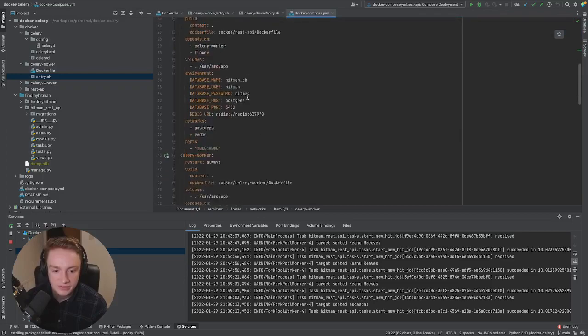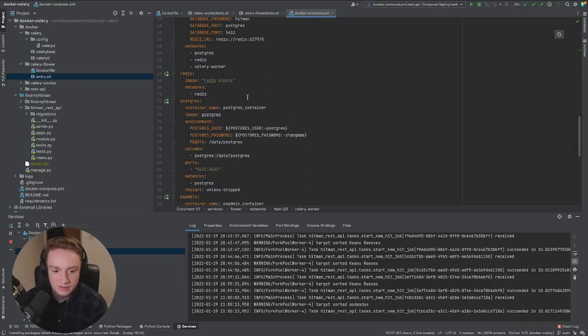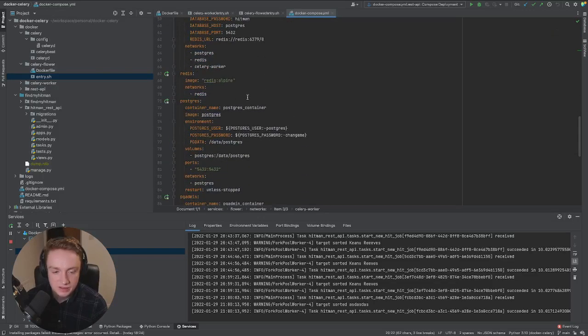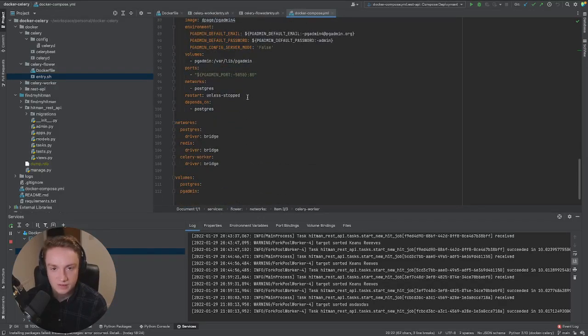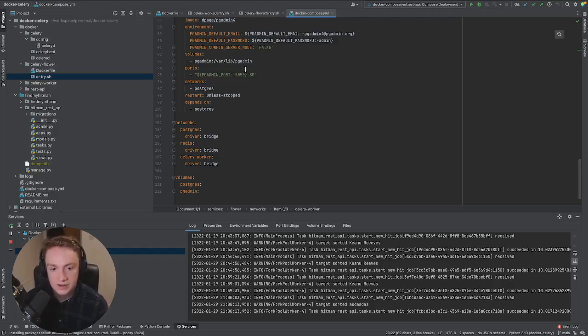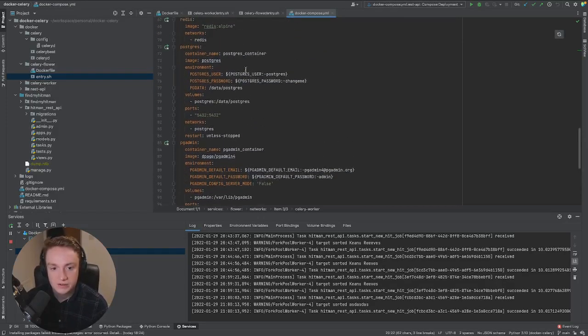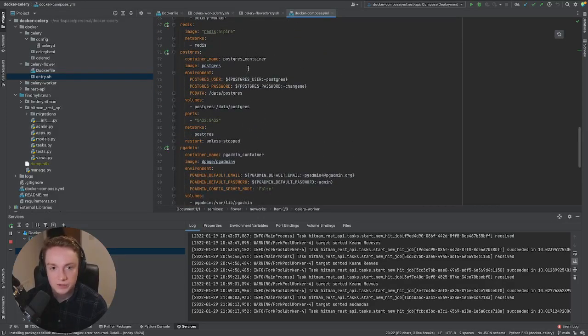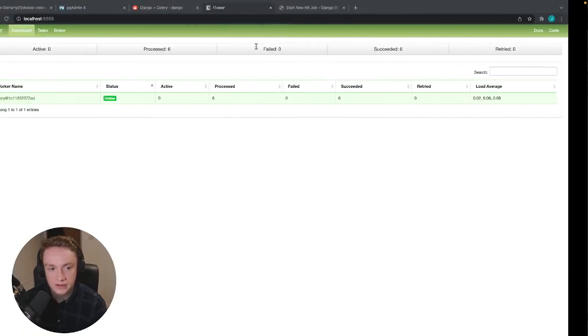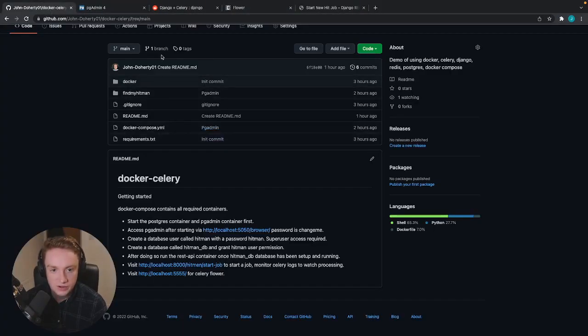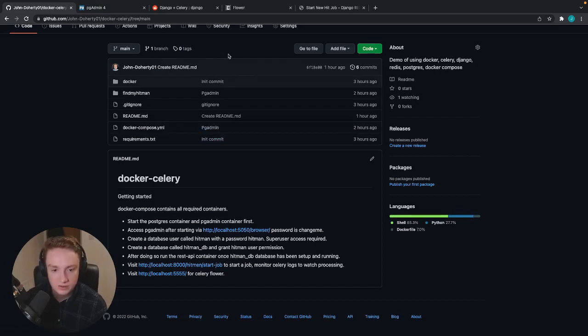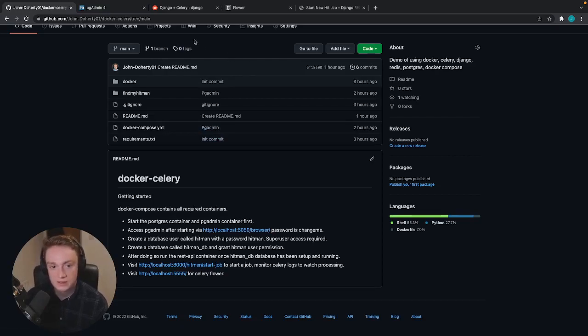But that's the kind of main things I wanted to cover around getting started with Celery and Docker. If you have any other questions, feel free to comment below and I'll include links to this GitHub repository and you can get started using Docker and Celery in your own time. Thanks.